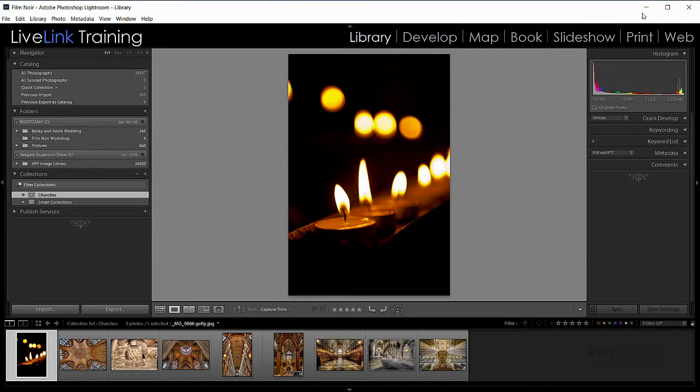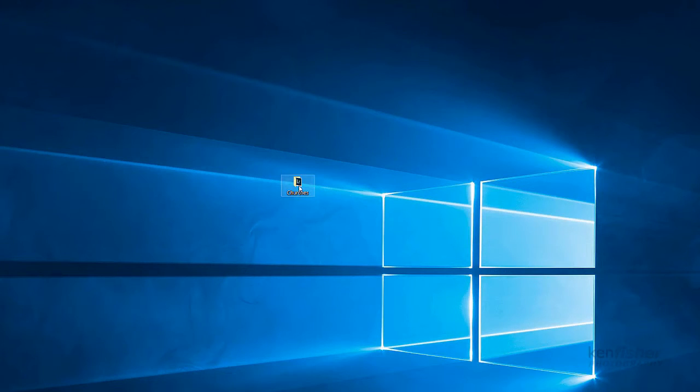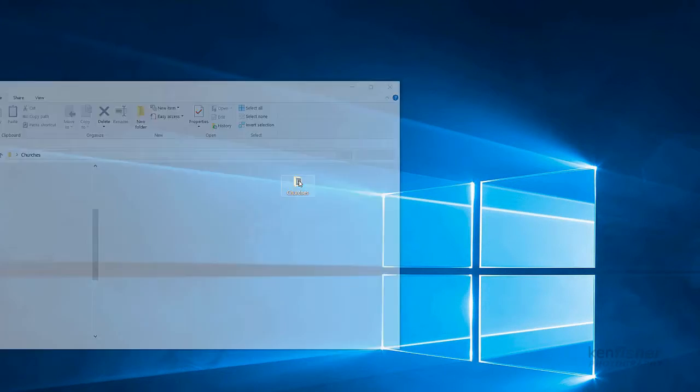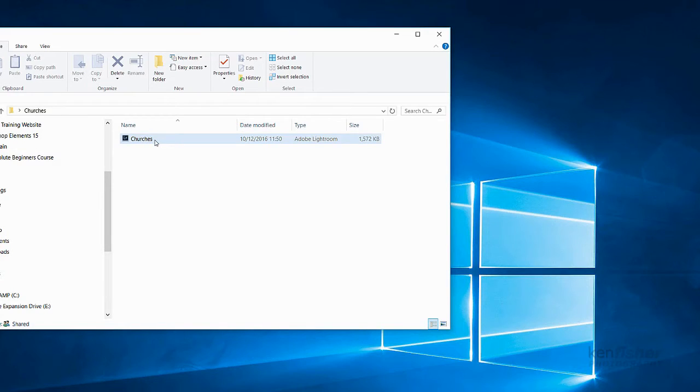Now if I just minimize Lightroom, you'll see that now there is a folder on the desktop called churches, and in it there is a Lightroom catalogue, an LRCat file.